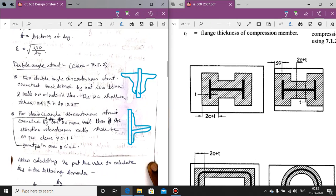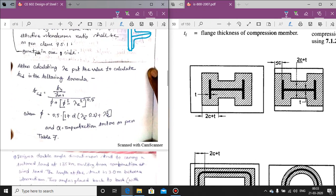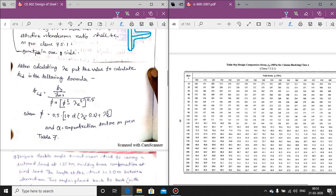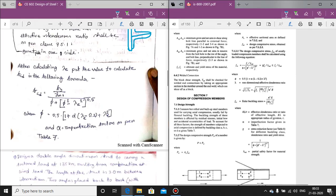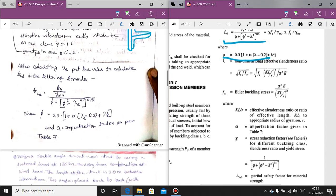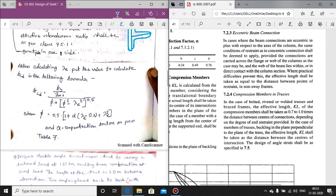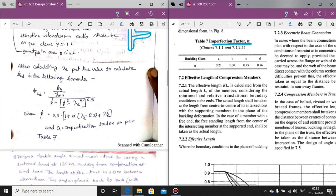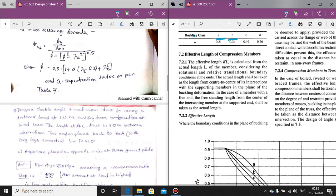For the single angle section, after calculating lambda_e, we calculate fcd — the design compressive stress — from the normal formula we discussed earlier in column design. The formula involves the phi term and alpha, the imperfection factor. Alpha depends on the buckling class as given in Table 7 (classes a, b, c, d). After substituting all values, we can determine fcd, the design compressive stress of a strut member.